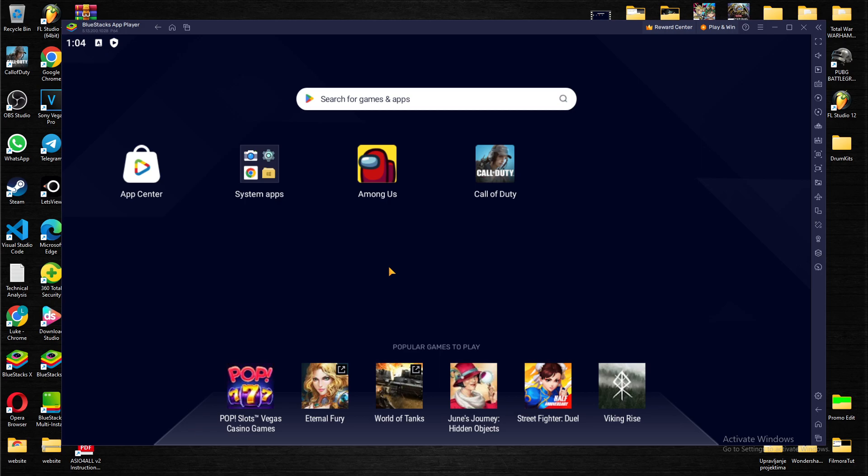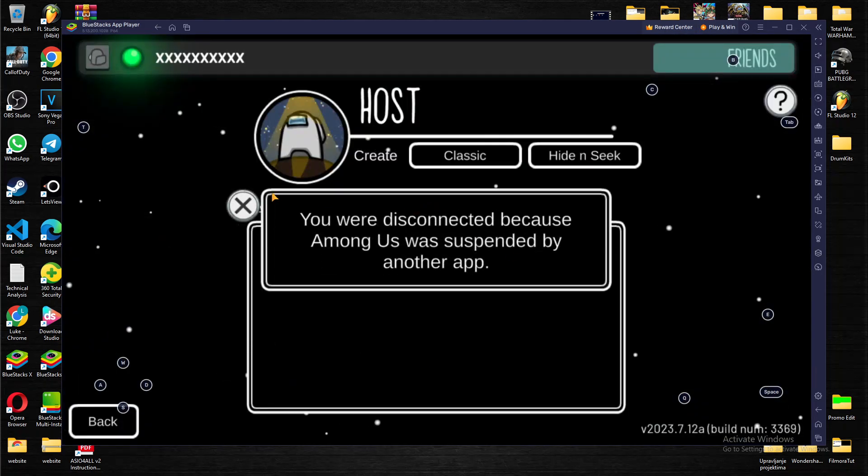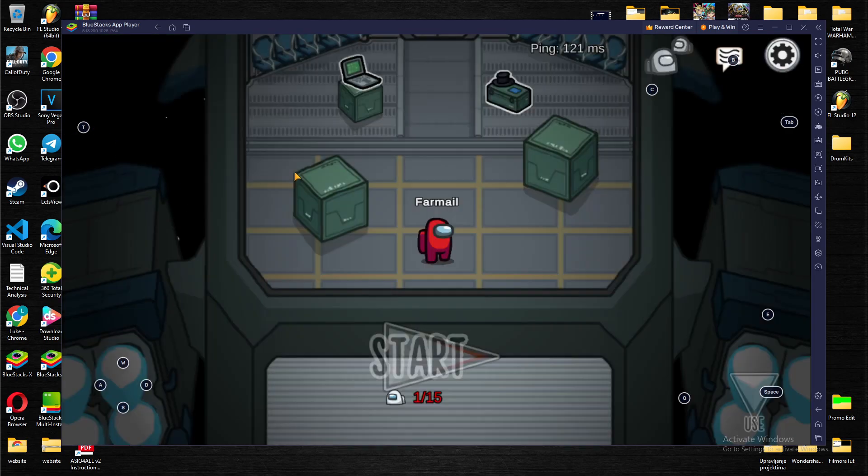So guys, let's jump to the topic. First off, let's play some games. Let's say Among Us and go classic.